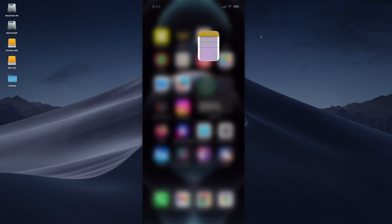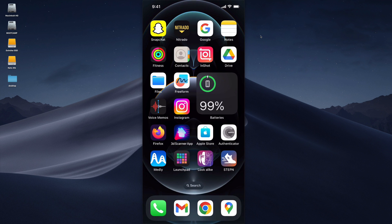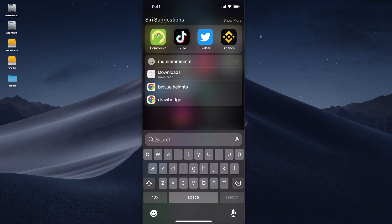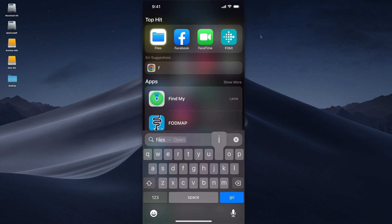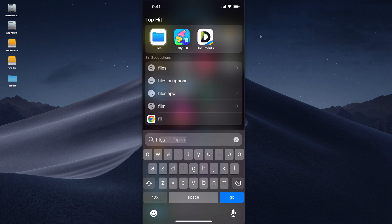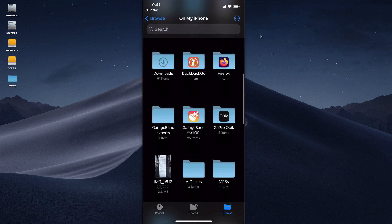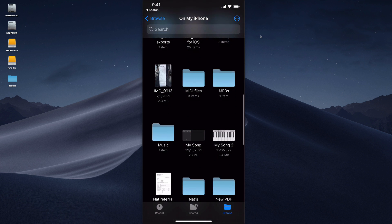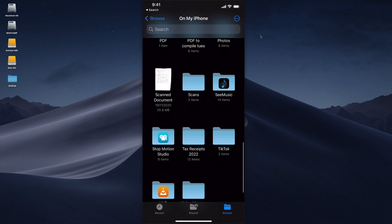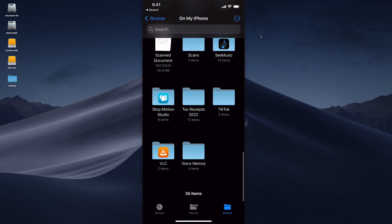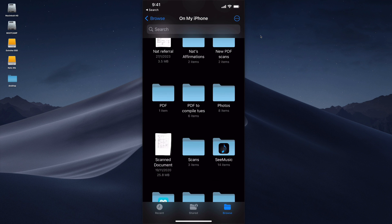Now at any time you can go into the files app on your phone and then you can go down and find the folder that you created called PDF. Here it is right here and you'll see that your PDF that you created is in there.